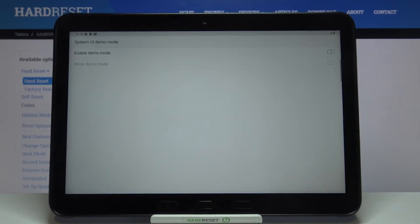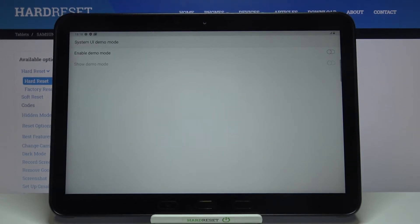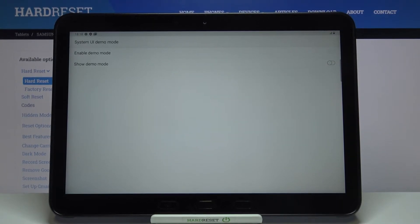So let's tap on it and now in order to enable the demo mode just tap on the switcher right here.